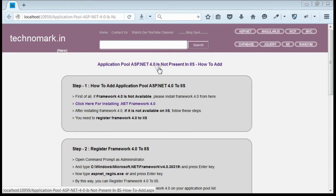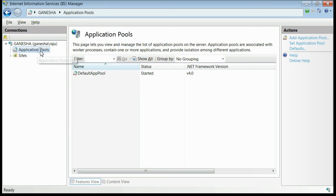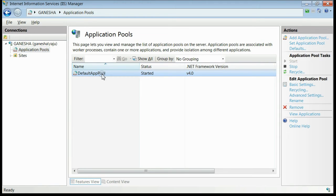Today we consider how to fix one issue. The Application Pool ASP.NET 4.0 is not present in IIS. For example, on my IIS you can see on the list of application pools, only the default application pool is available. Both ASP.NET 4.0 and 4.0 Classic are missing.